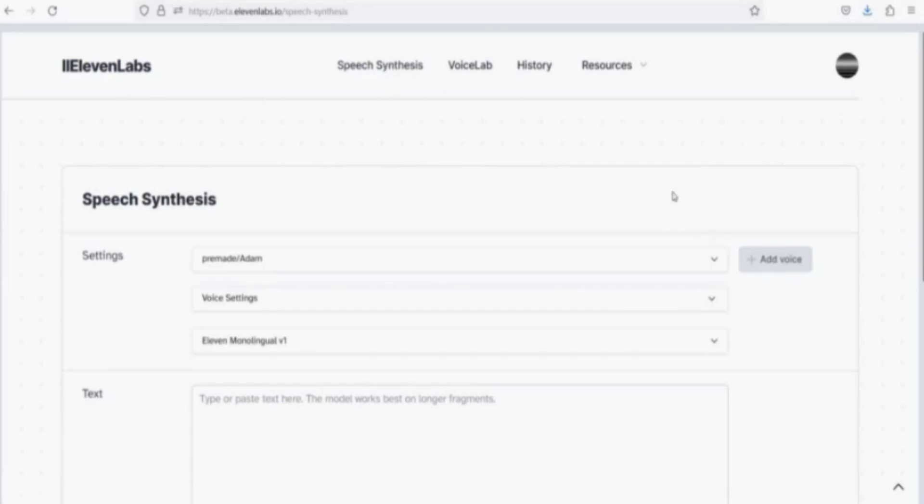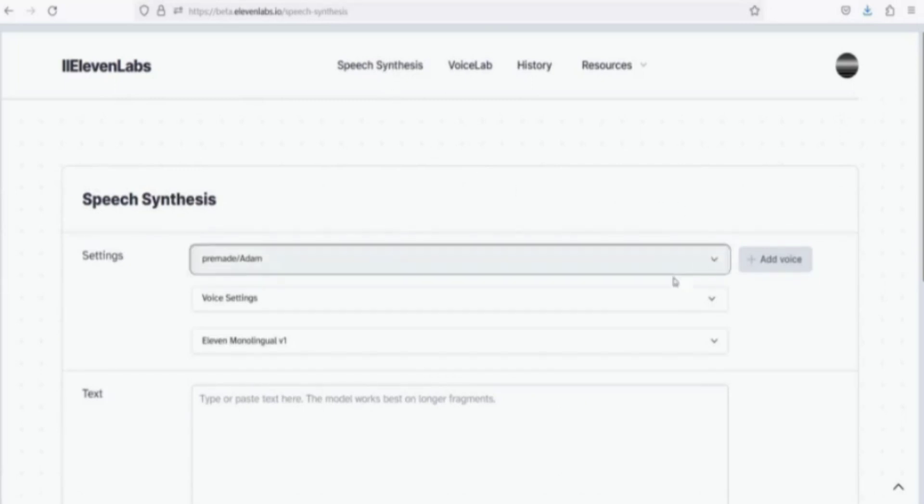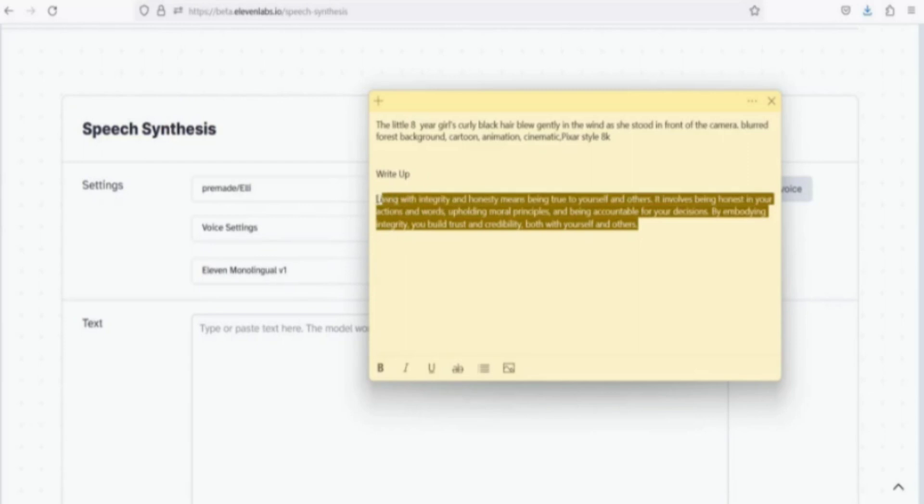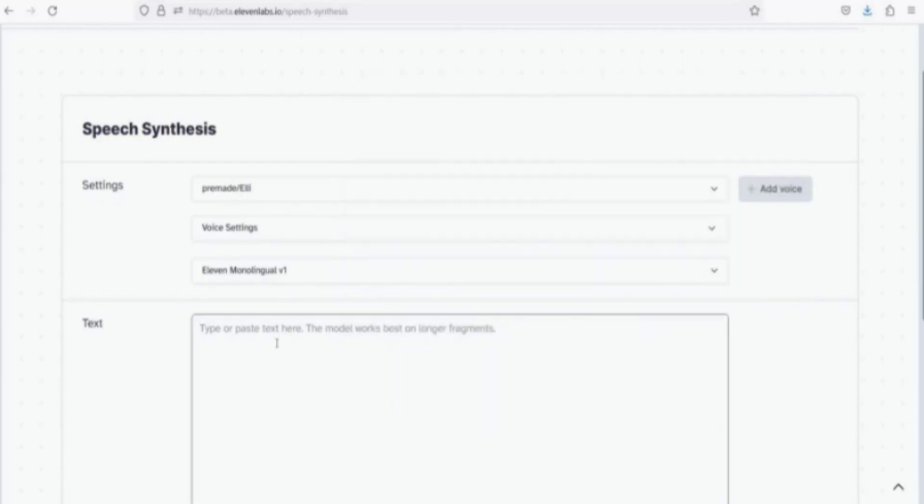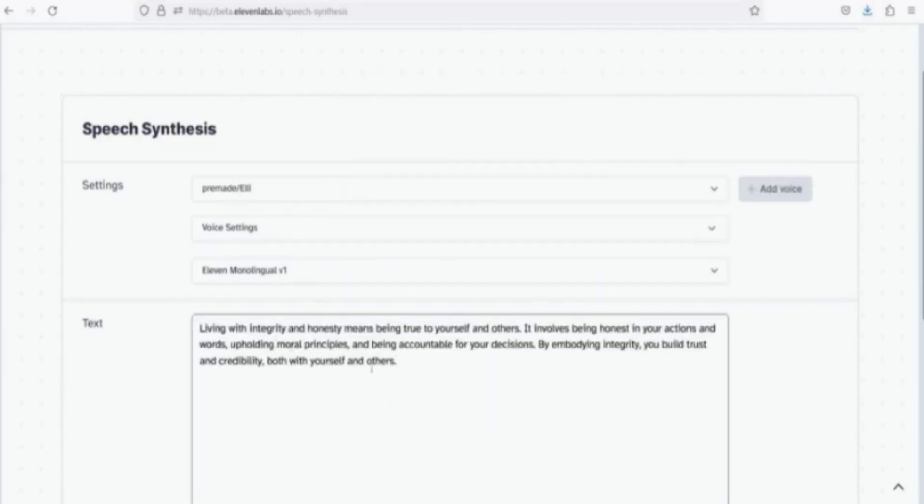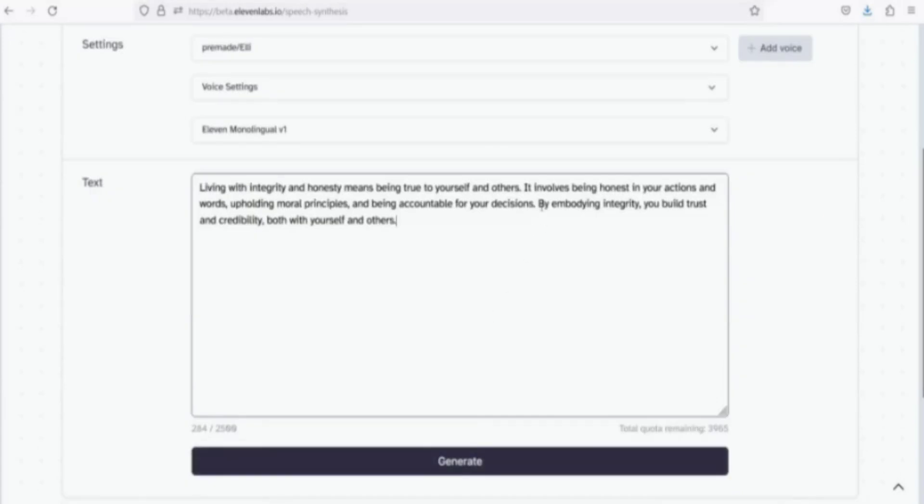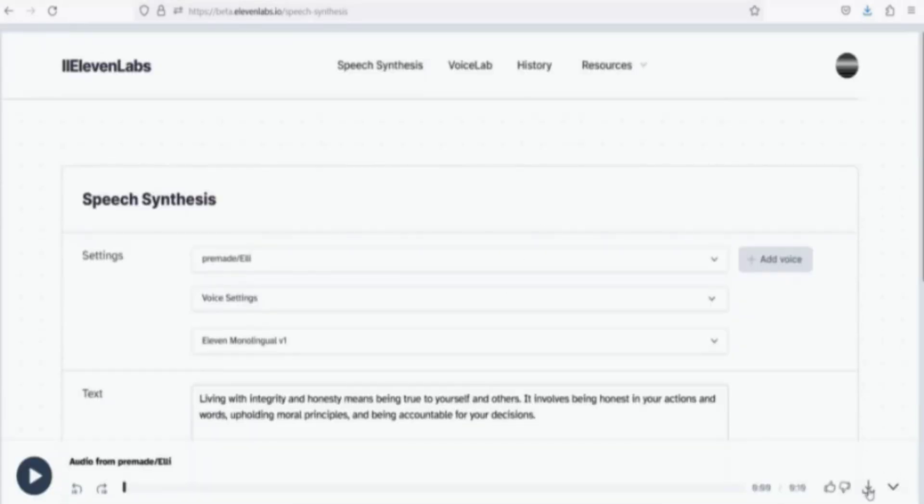Click Speech Synthesis. Select preferred voice. Input text. I already created a draft script for this video, or you can use ChatGPT to create a script for you. Click on Generate. Download the file.